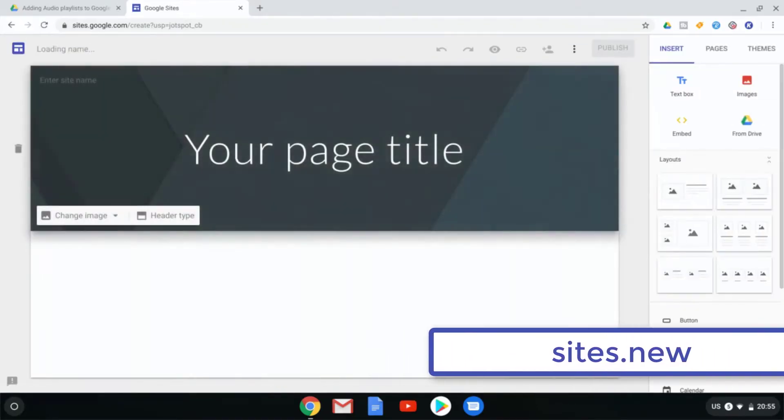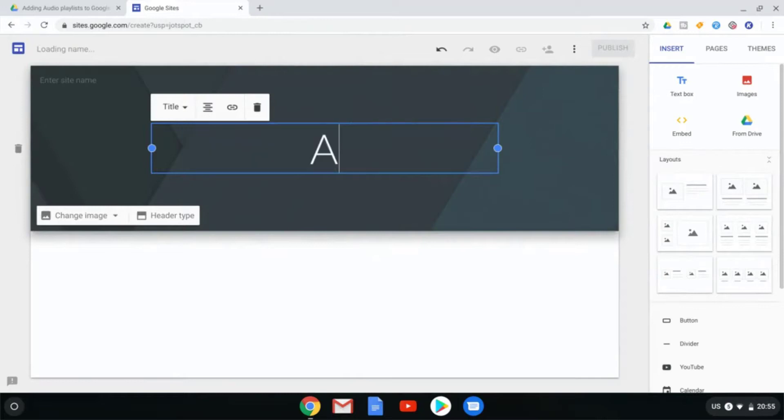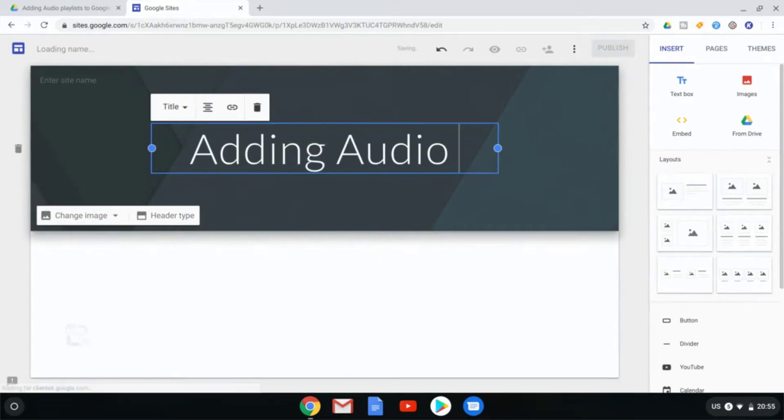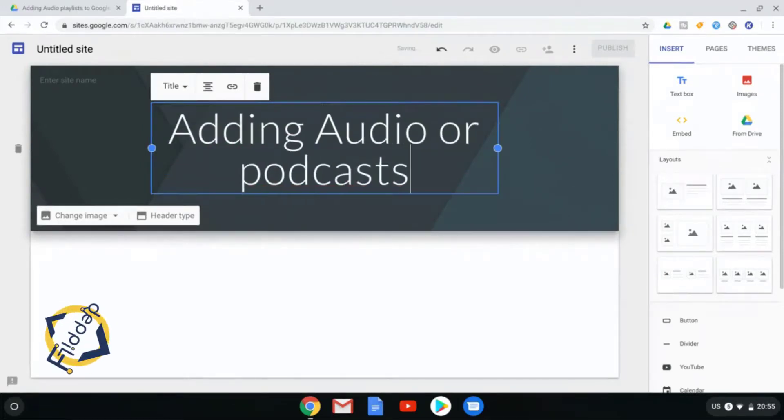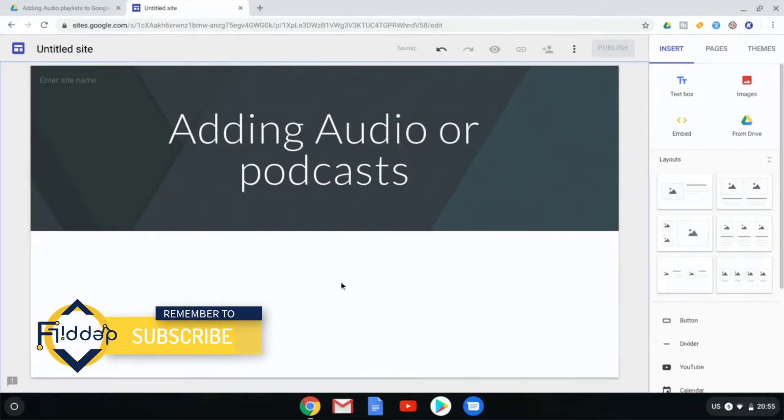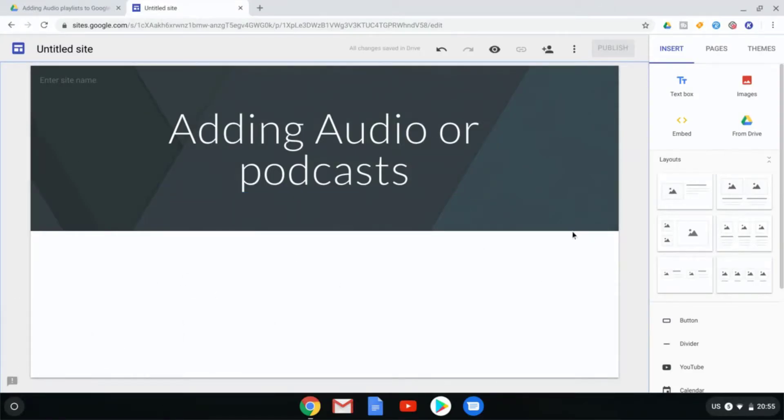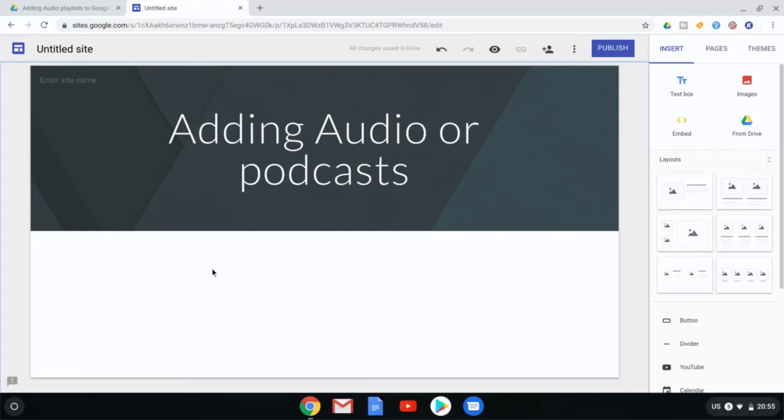The first step is to give it a title. So let's title this "Adding Audio or Podcasts". Now how can we add audio? The logical way that most people seem to think is add your MP3 files from your Google Drive. However, adding an audio track onto your new Google Sites is done in a slightly different way.